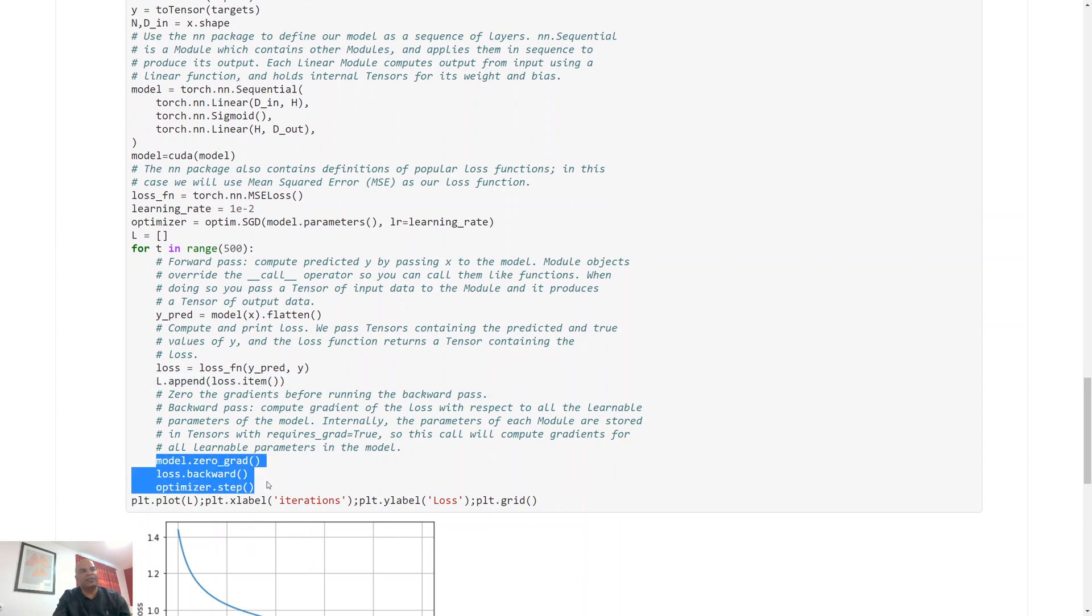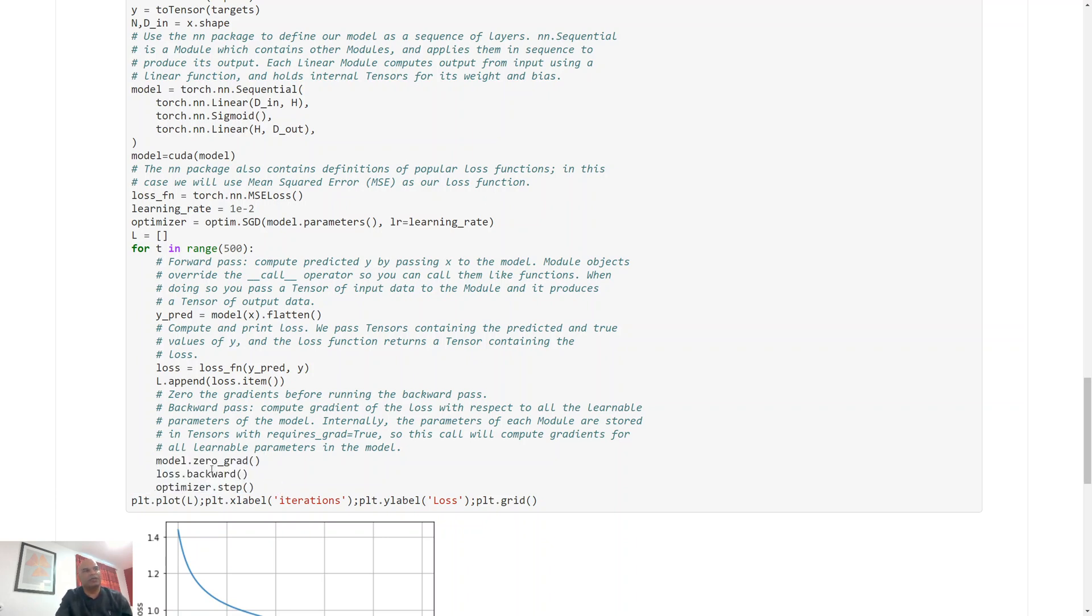And then this bit over here does the optimization step without me bothering about calculating derivatives by hand. All of this is the optimization bit over here, so we need to specify, we need to compute the gradients. This part does that and then it takes a step in that direction.